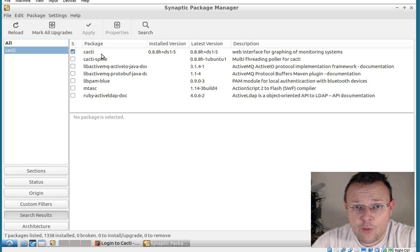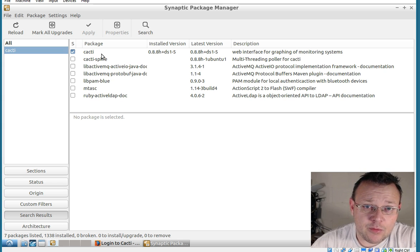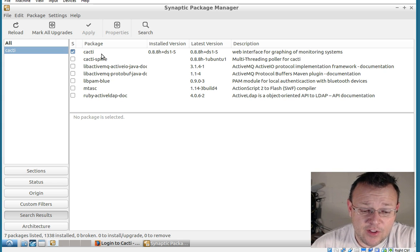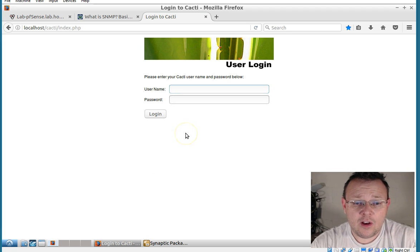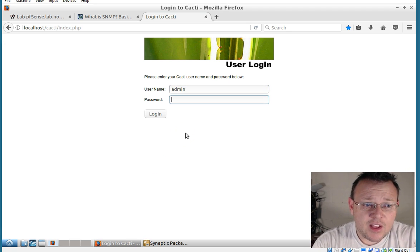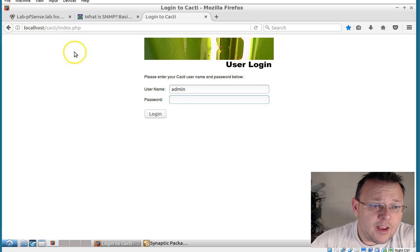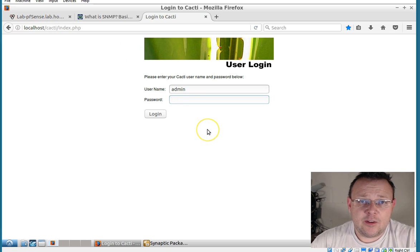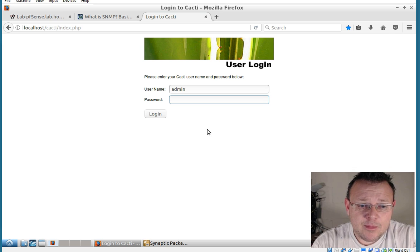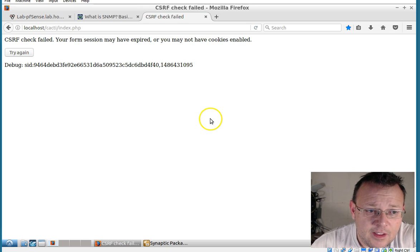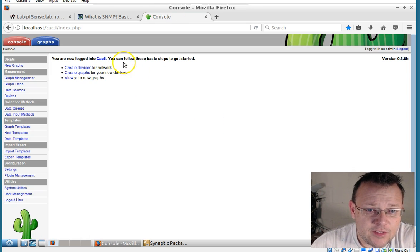It will ask you for a MySQL password. And that's really all the interaction you'll have at the beginning. Then when you log into Cacti for the first time, you will go to localhost slash cacti. And it will load this screen. The username is admin. The password is cacti.